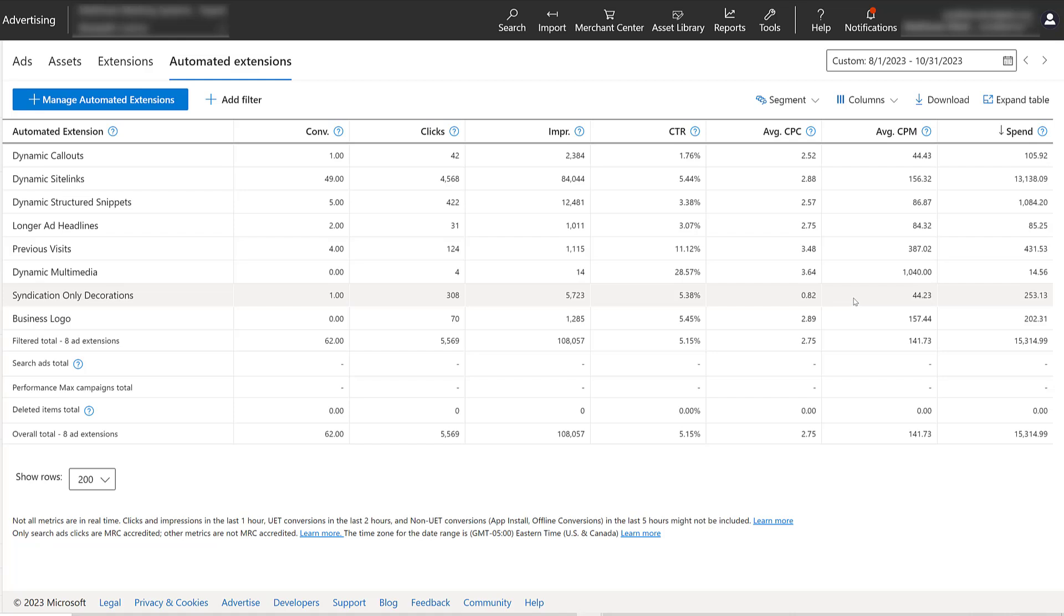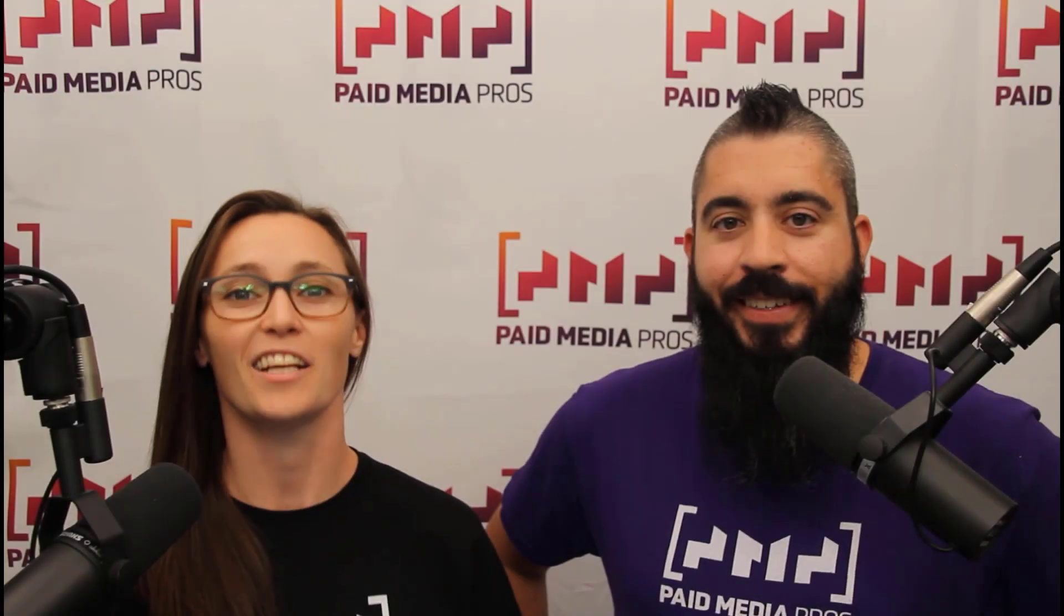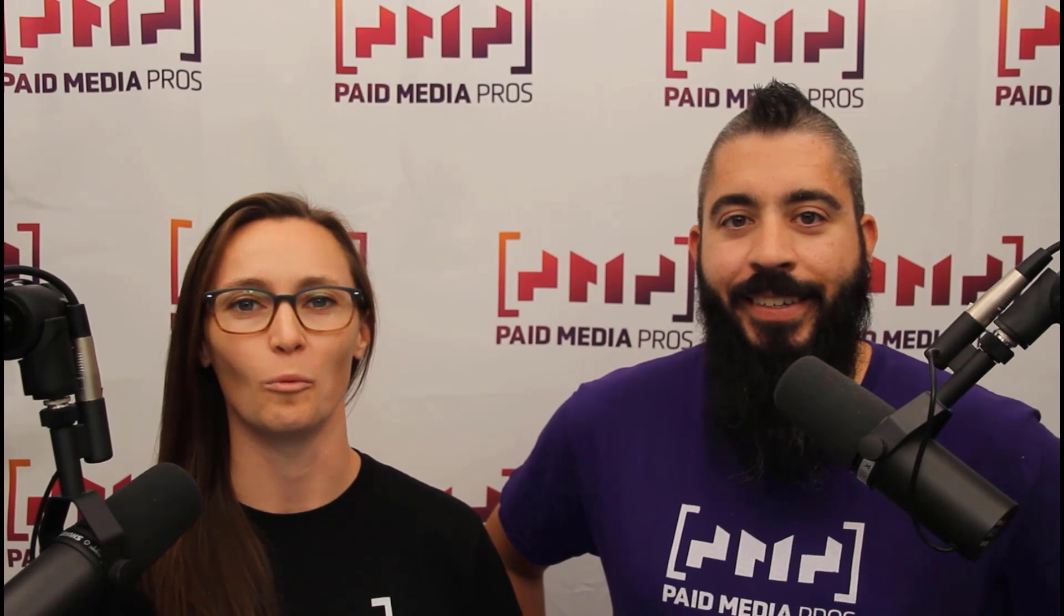But those are the options for automated extensions within Microsoft Ads. As always, they will have their differences than Google. But it's up to you to come back and continually review automated extensions and see if you want to continue running them within your account. If you have any other questions about automated extensions or just ad extensions in Microsoft in general, please let us know in the comments.